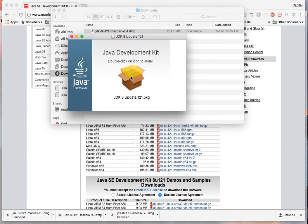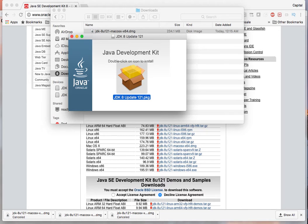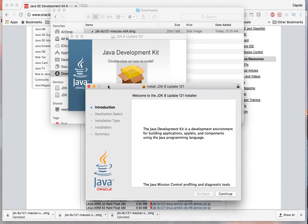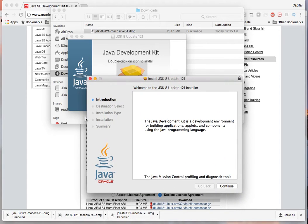So this is the installer, you double click on it and this will again initialize another window to walk you through the installation process.